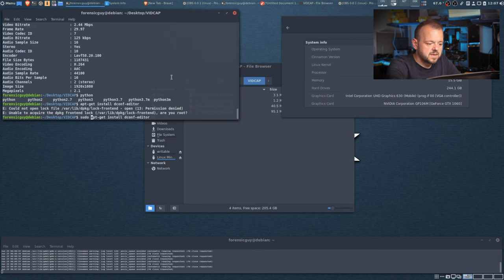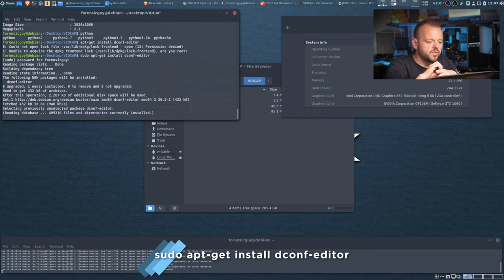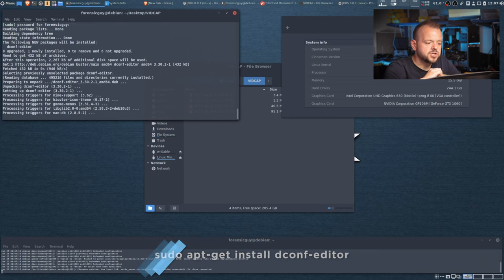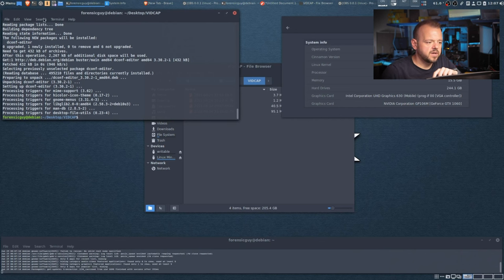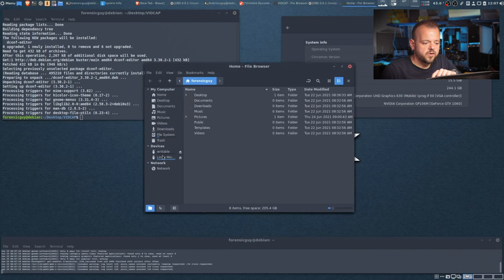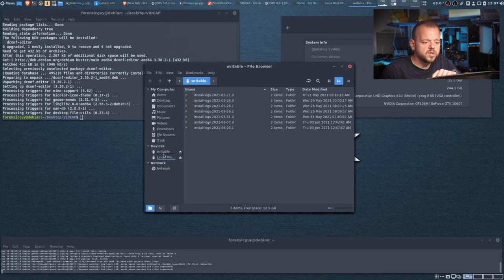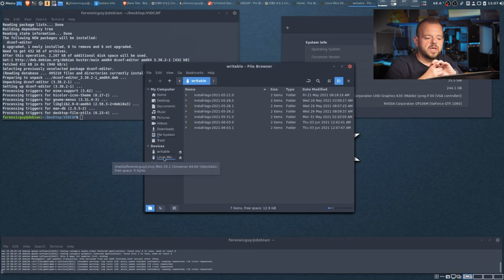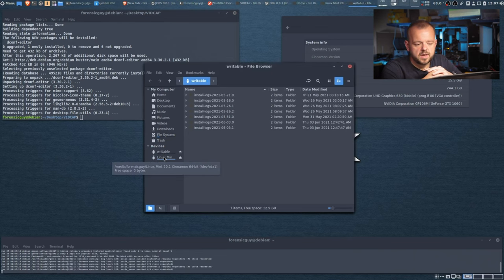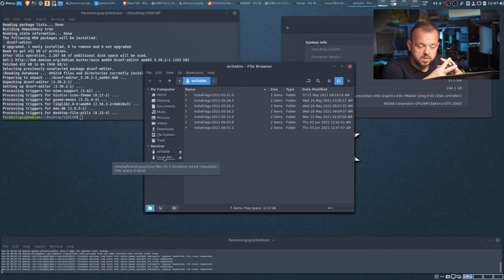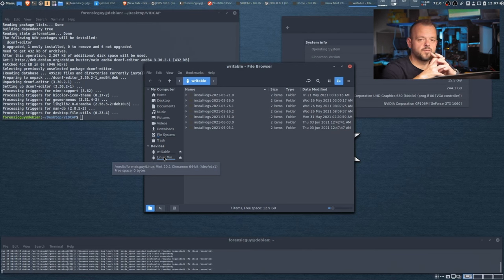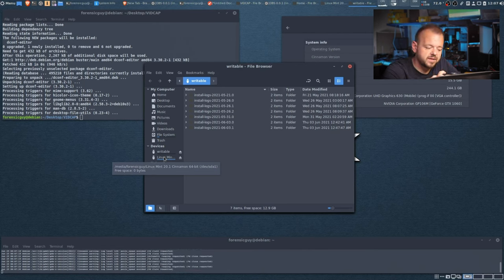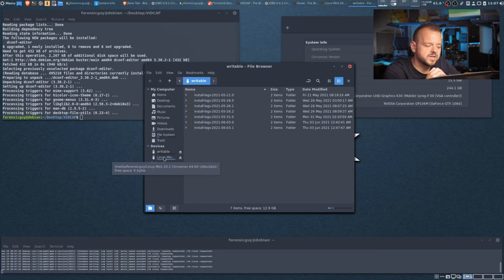The last thing we have to install is dconf Editor. dconf Editor is going to allow us to make changes in the OS itself. I have a drive plugged in and it mounted right away — we don't want that. If we have evidence coming in, we don't want the drive to auto-mount because we want to image it with hashes. In forensic methodology, if you just plug in evidence and it mounts, you are potentially corrupting the evidence.